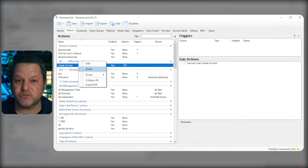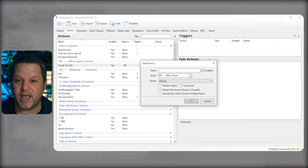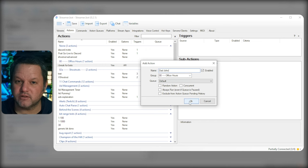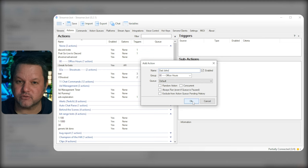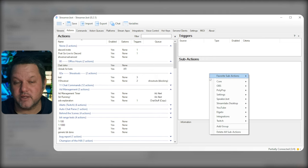In the Actions tab of StreamerBot, right-click and choose Add. Name the action how you want and you can leave everything else at default, unless you wish to assign the action to a particular group or queue.